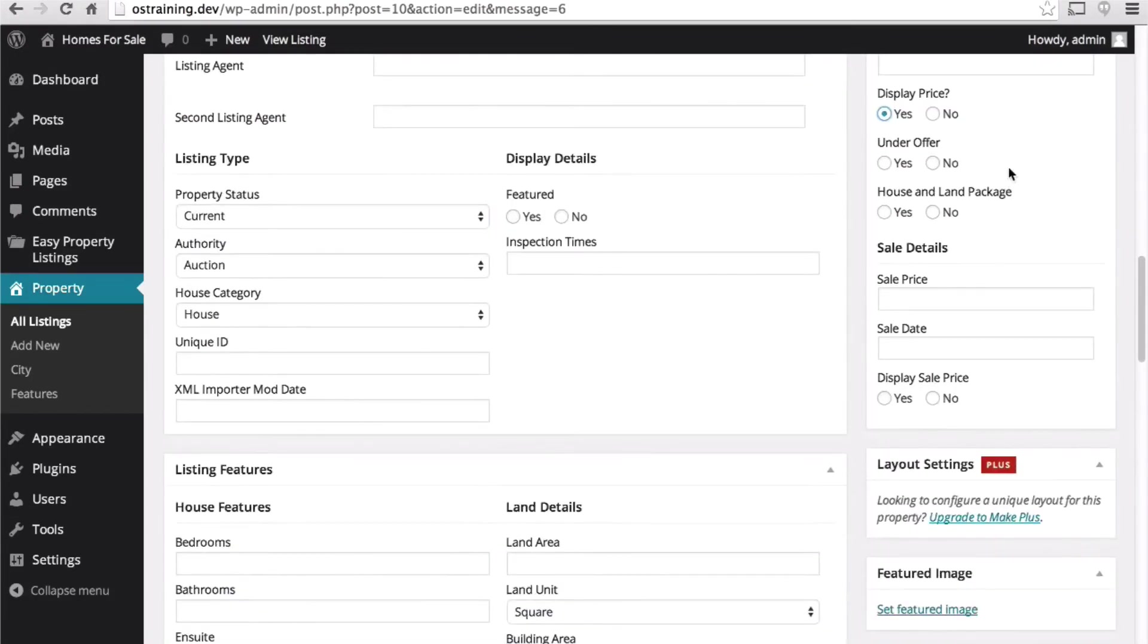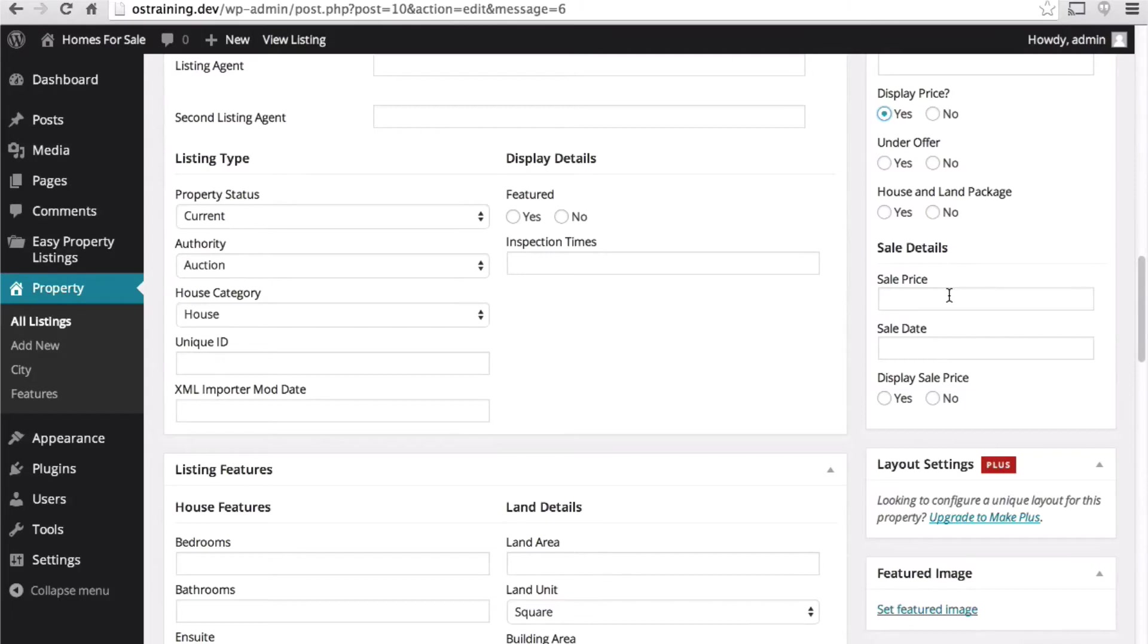And there's no under offer. Not house and land. I'm not going to put in a sale price.